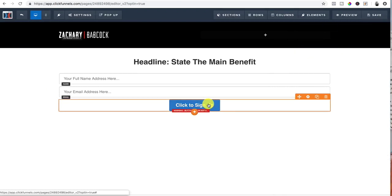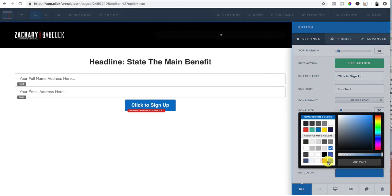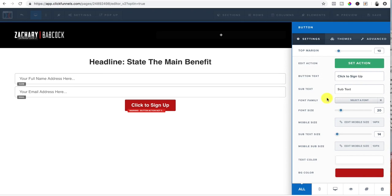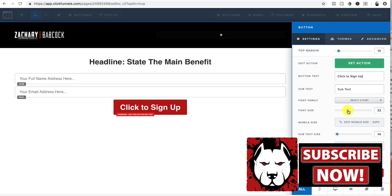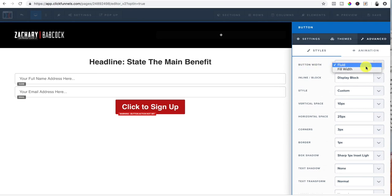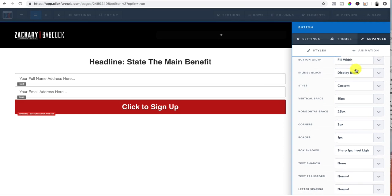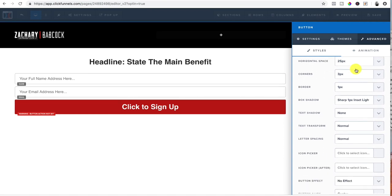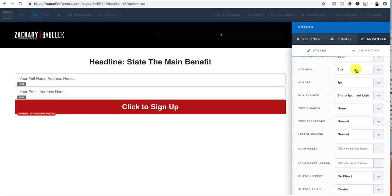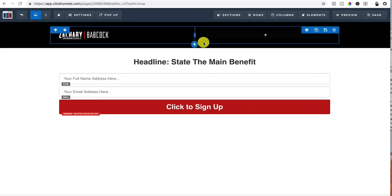Now we click on the button and I change the background color to match my branding. I can change up the thing here. Click to sign up. Boom. I can put subtext if I needed to. I can change the font size. You can play around with it. What I like to do with this is I click on advance and button width, this is a personal preference, button width is on fluid. I go to full width and it matches up with that perfectly. And you can play around with these settings and figure out what looks good for you. What fits your style or whatnot. This is just mine right here, but I'm just showing you the key elements.